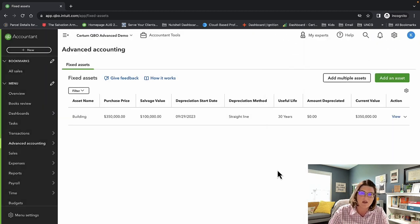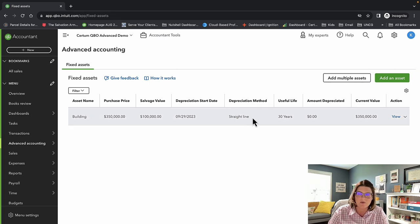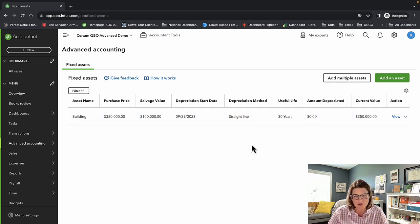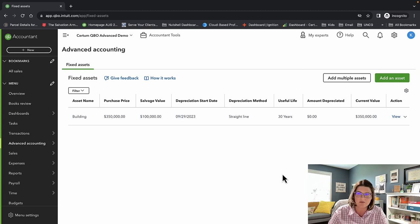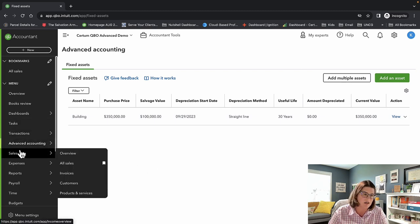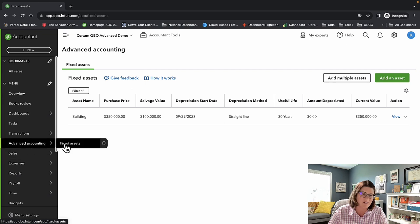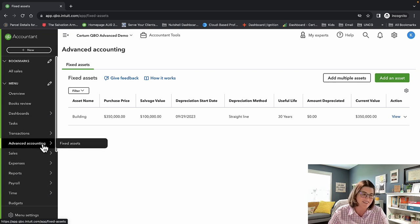Talk this over with your tax pro and your CPA to figure out what's best. Advanced Accounting — that was easy, just the one feature. Let's move on.